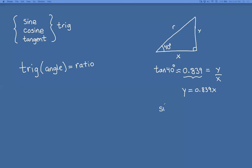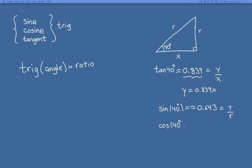The sine of 40 degrees is approximately 0.643 — that's the ratio of the opposite side to the hypotenuse. The cosine of 40 degrees is approximately 0.766 — that's the ratio of the adjacent side X to the hypotenuse R.